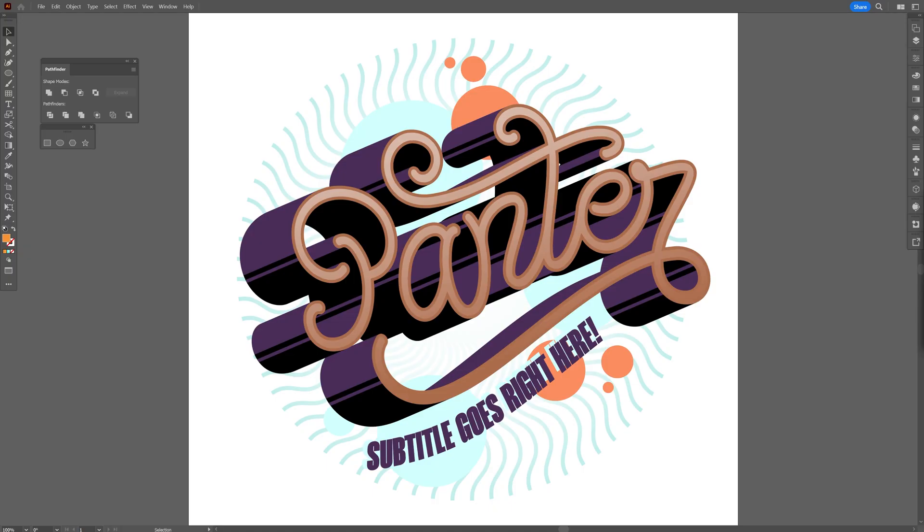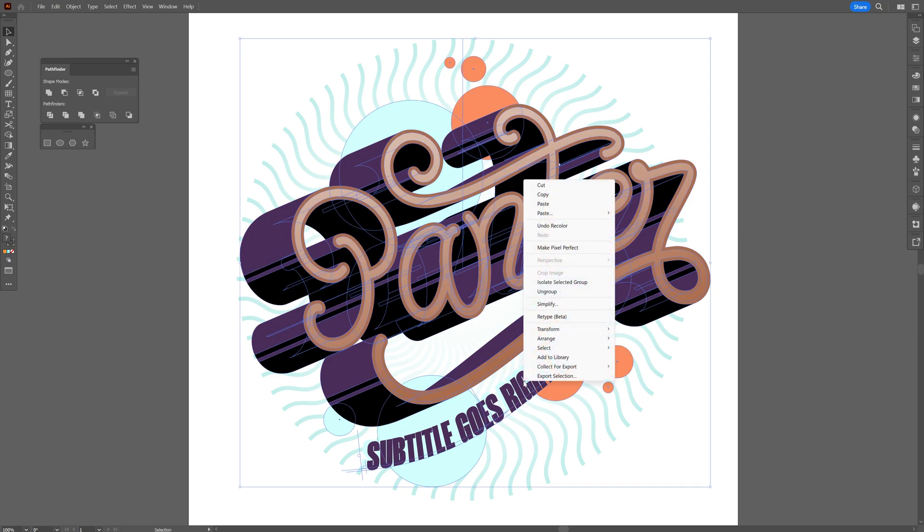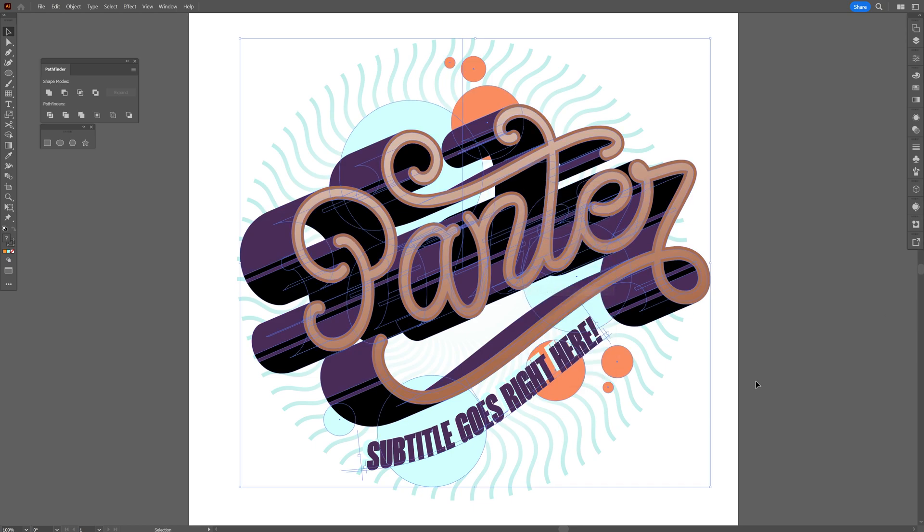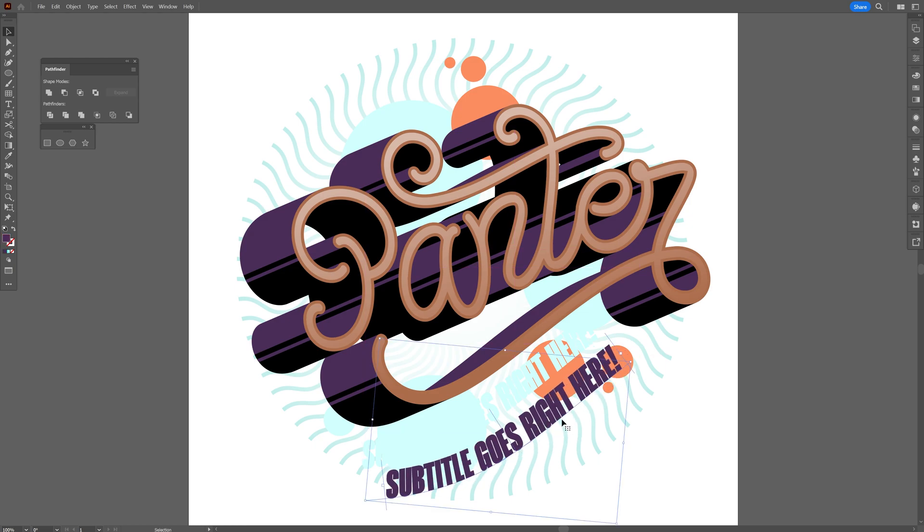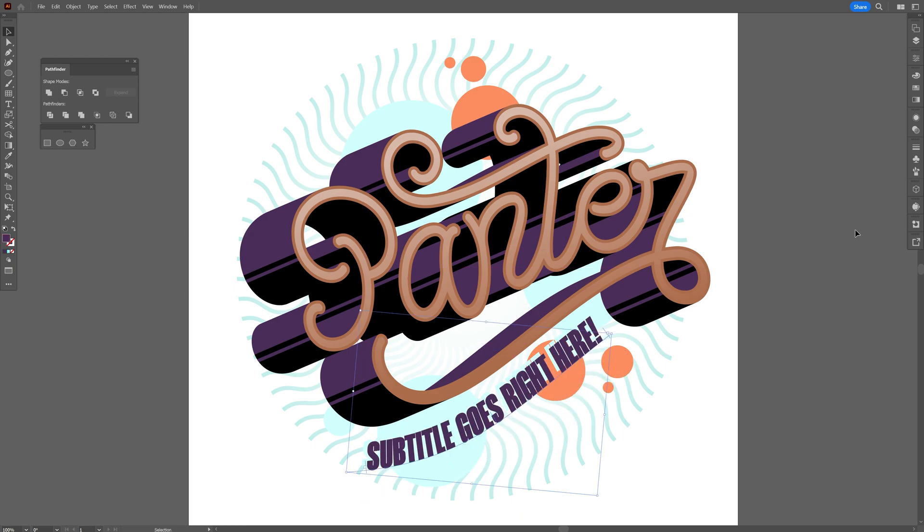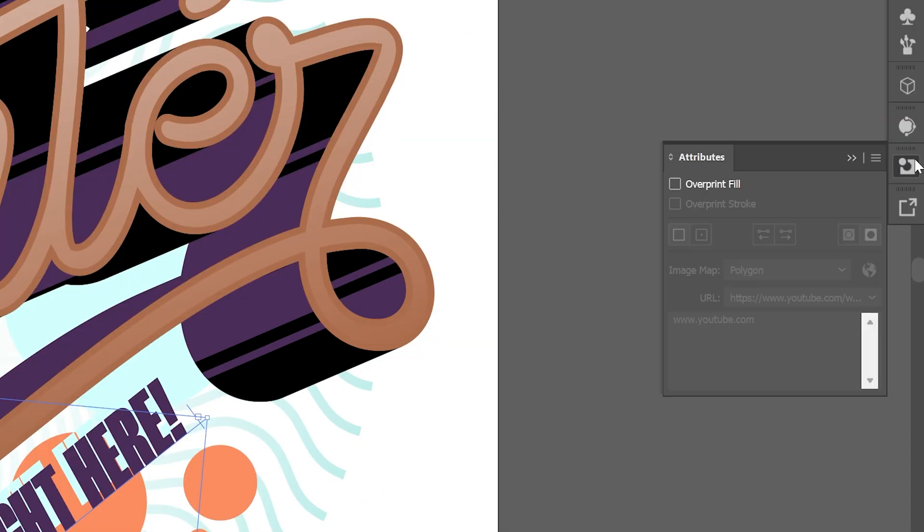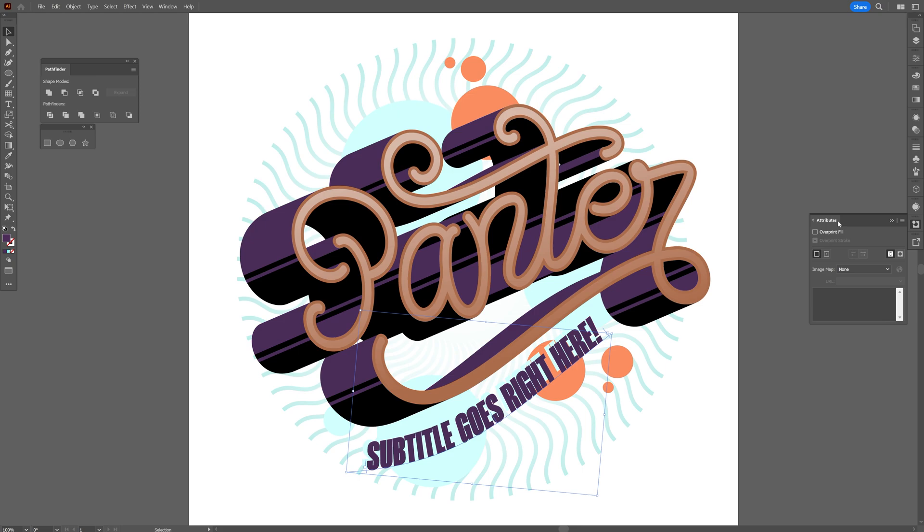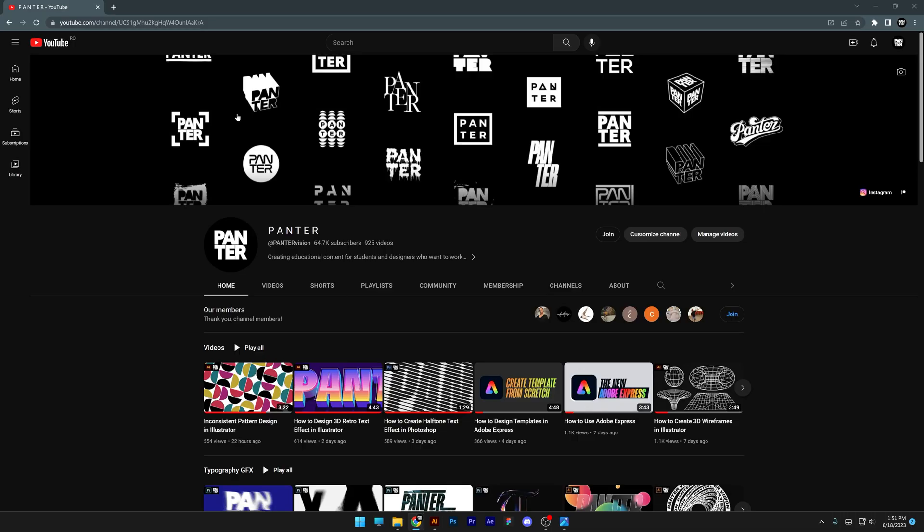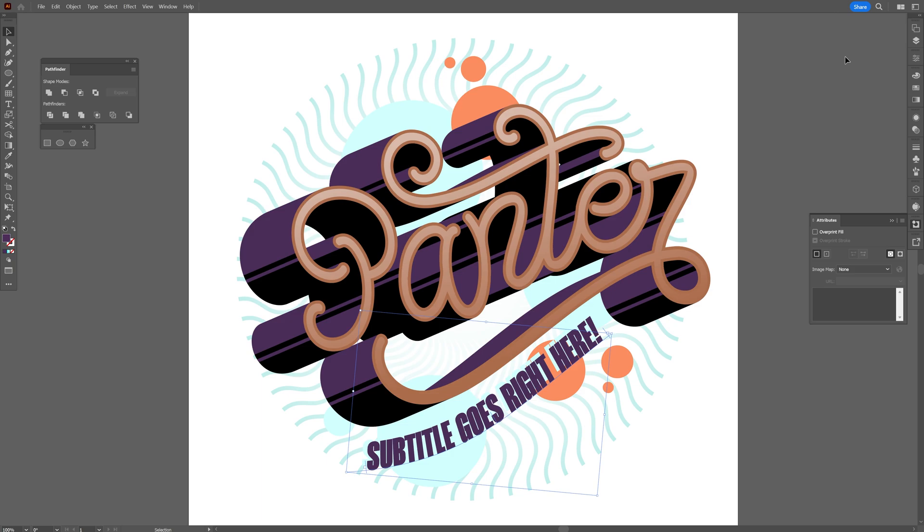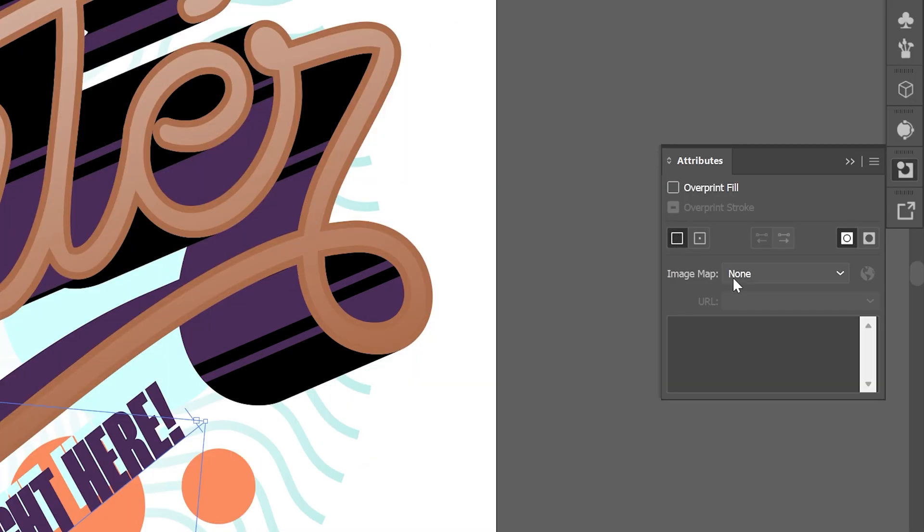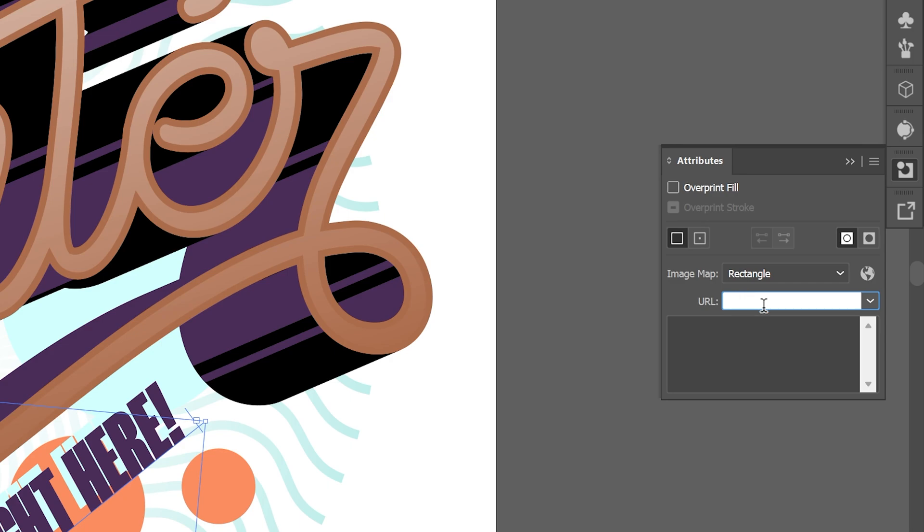Next we got hyperlinks. This is nothing new in Illustrator but they did an update. So I'm gonna show you, for example, I'm gonna right click on group this composition. I'm gonna select the text and we got a new thing here which is called the attributes. So for example, I want to copy paste the link. I'm gonna go to my YouTube channel and copy the link. Go back and I'm gonna go to image maps, select the rectangle for example and copy paste the URL here.